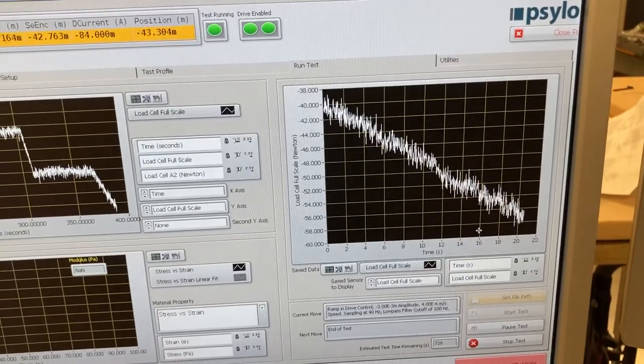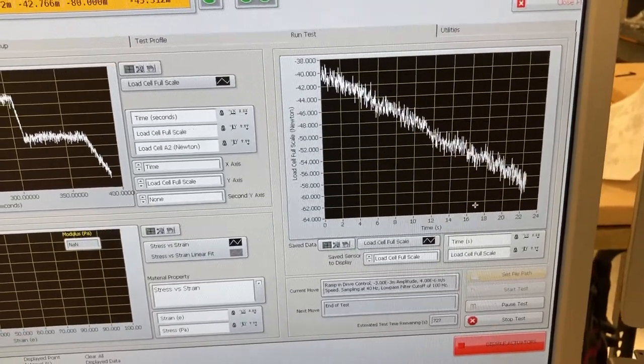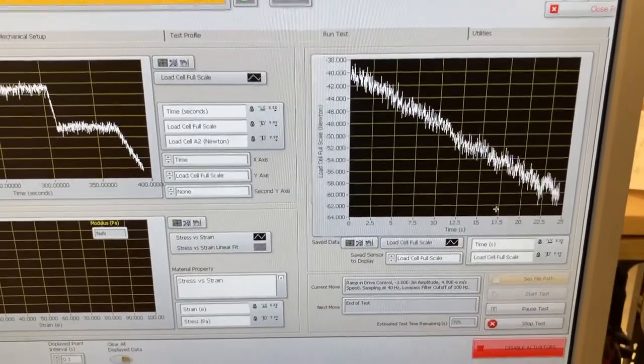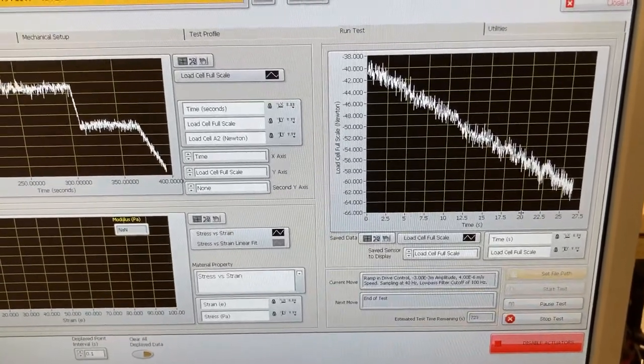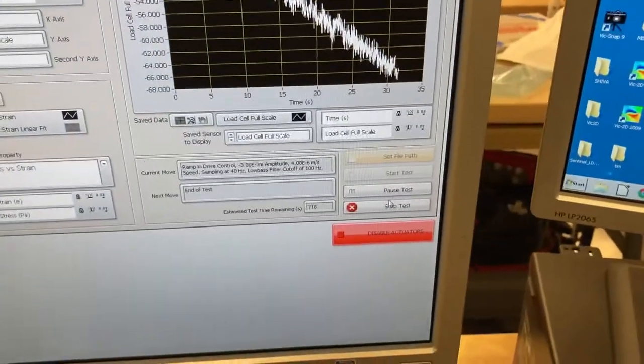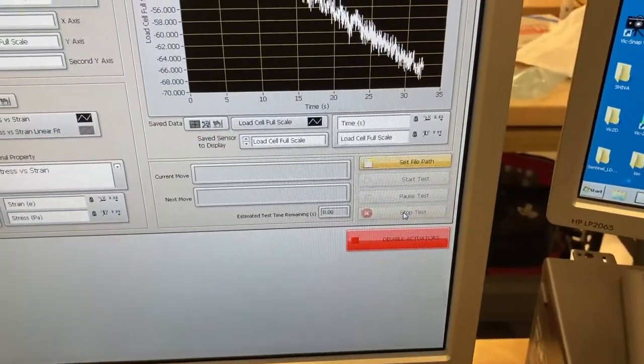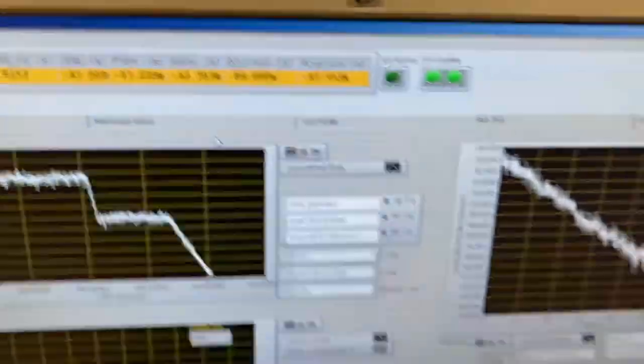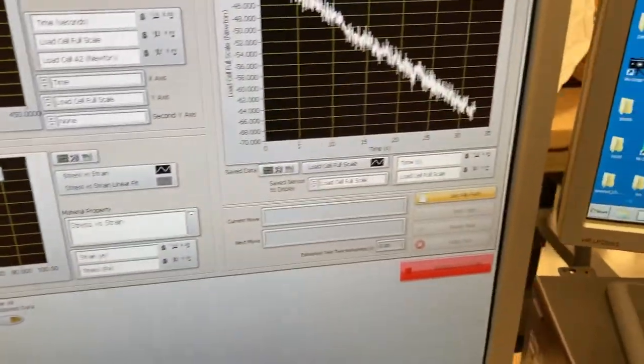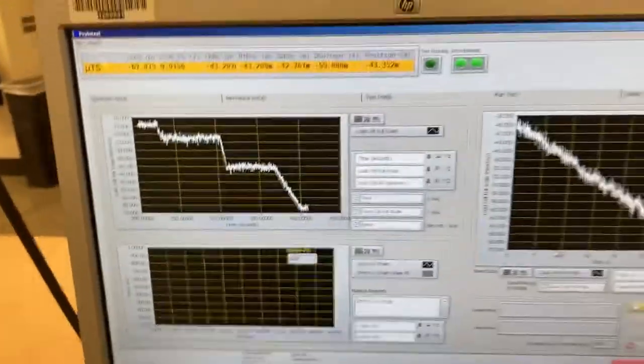And this should be pretty linear because it's a linear material. And then we just monitor the load until it gets to our desired load. Then we can hit stop test. The test has halted. And we should have our file.